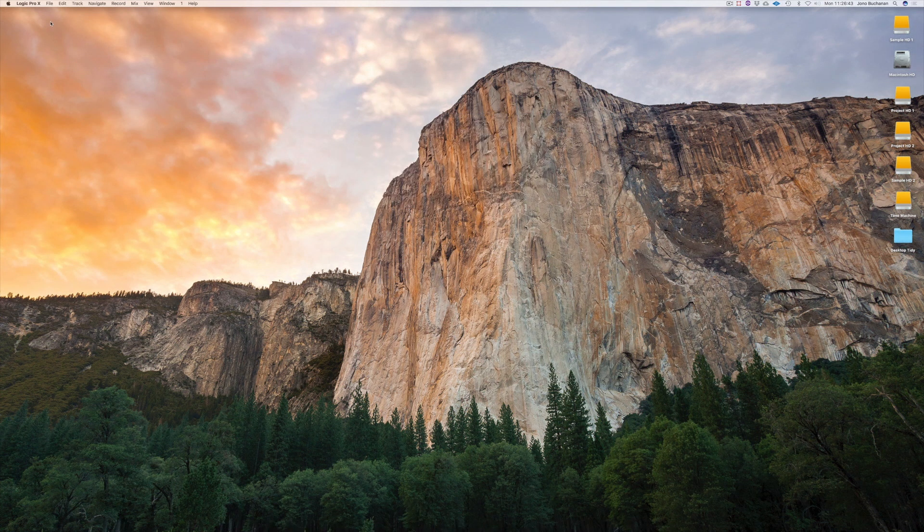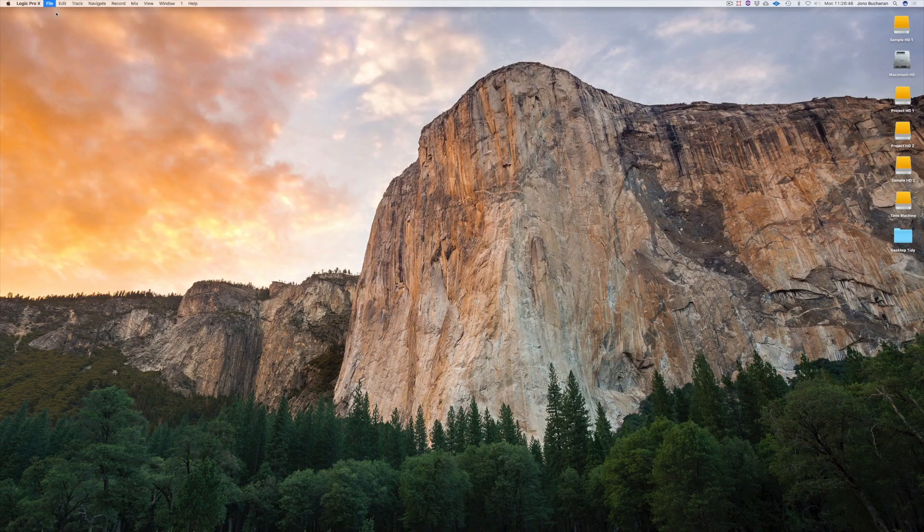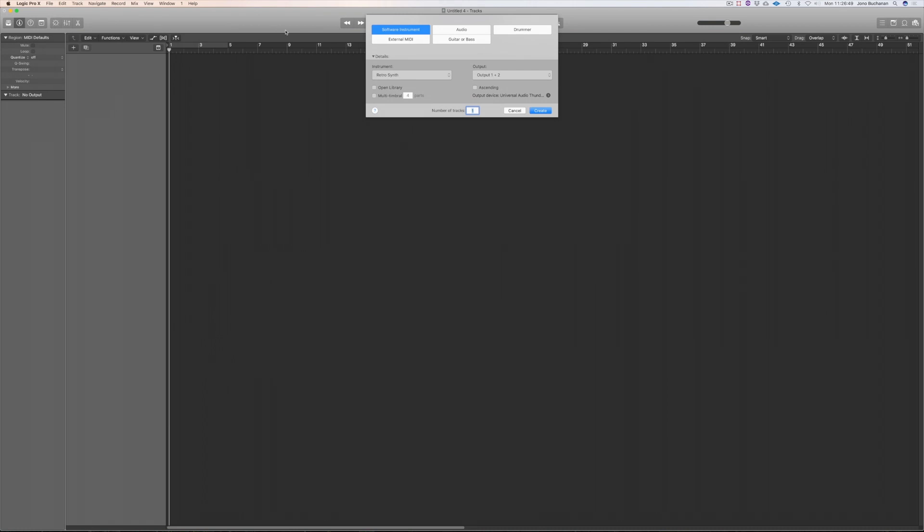I'm going to start a new project which I can do by coming to the file menu and selecting new and then what I'm going to do is to have a look at this little pop down menu which arrives here.